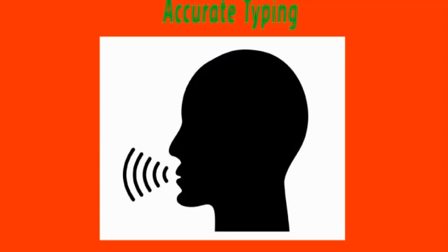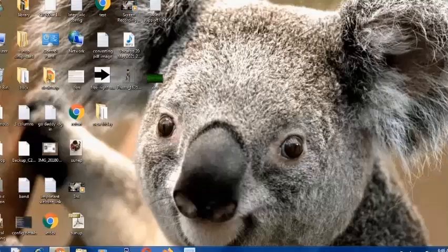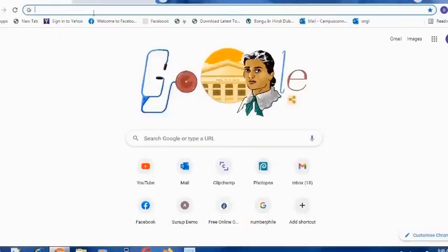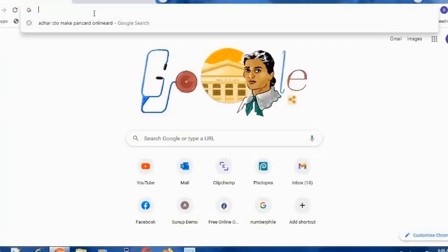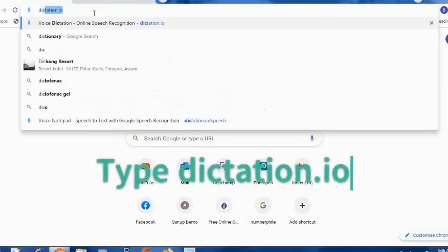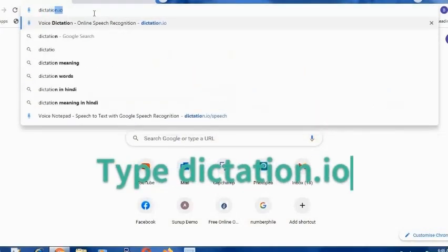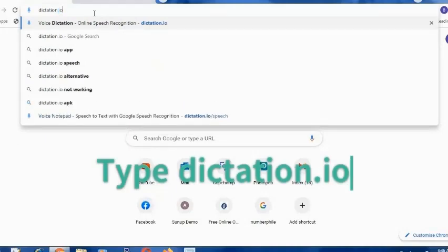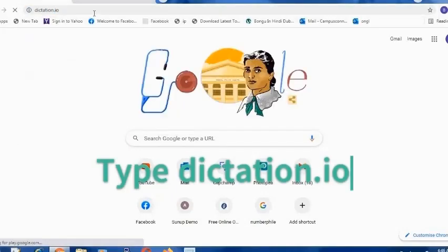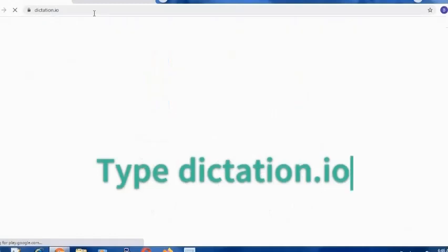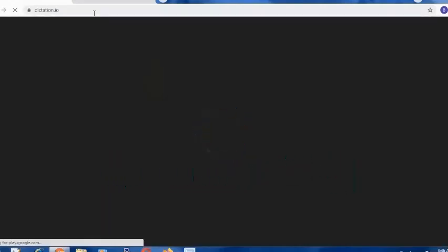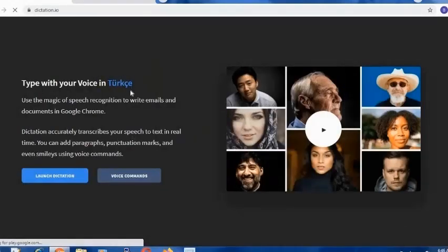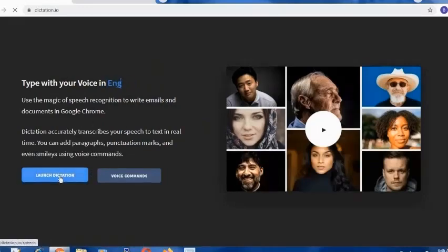So for that, you need to go to your Google Chrome and after that, you need to type dictation.io and press Enter. After that, you will see this kind of interface. So click on Launch Dictation.